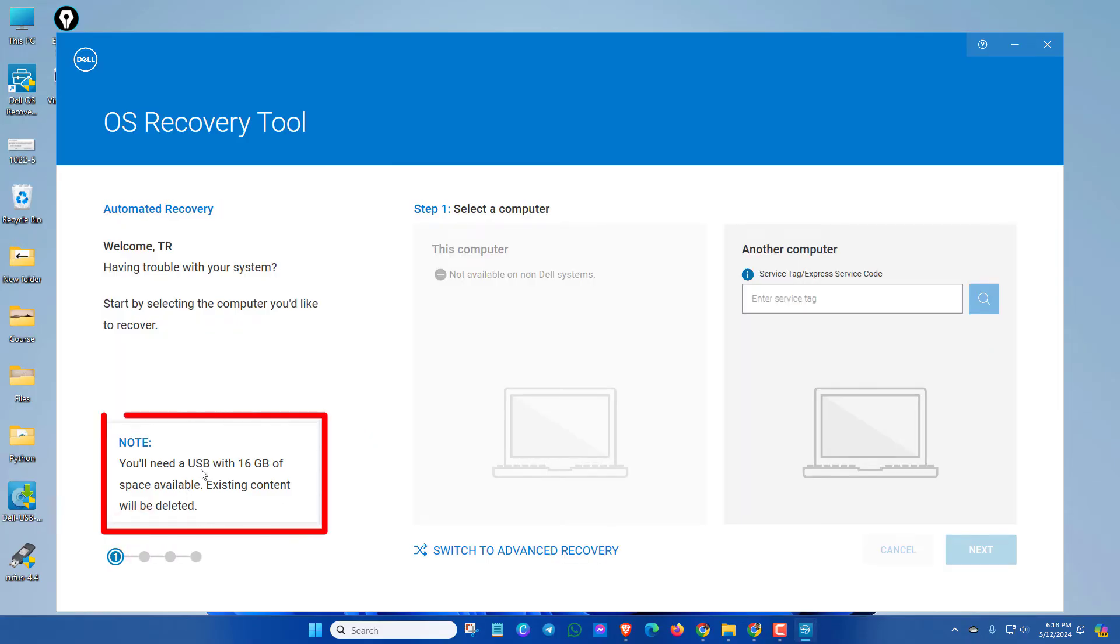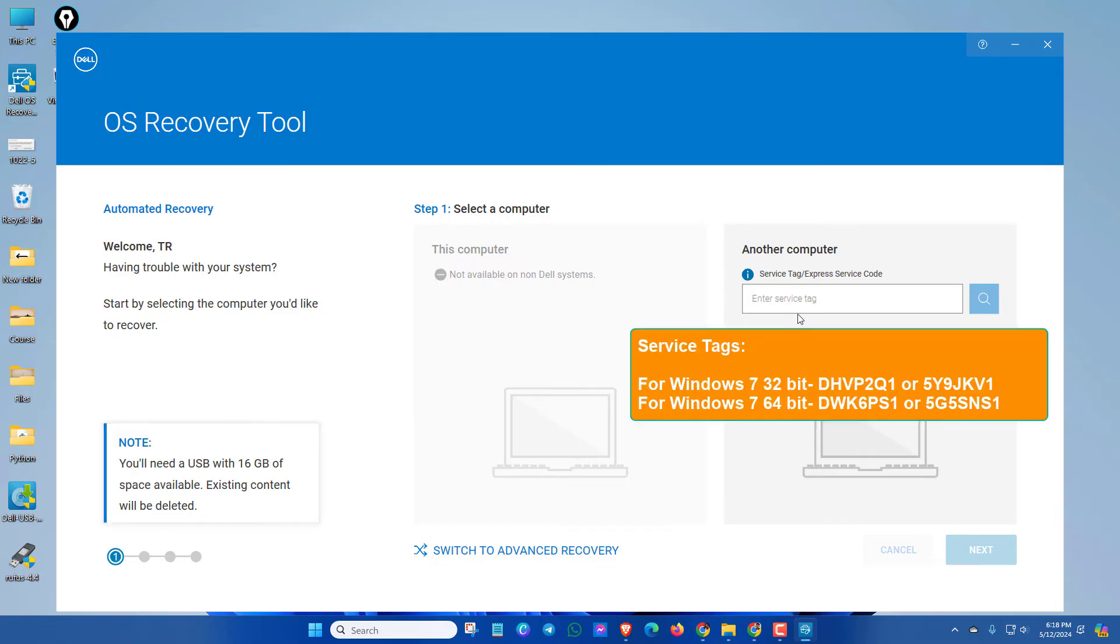In this section, you have need a USB pen drive and the service tag. The all information I will give in the description box. Kindly check it out.